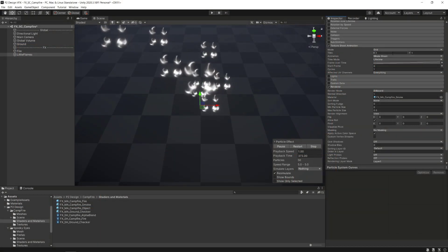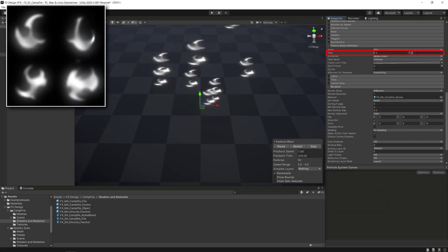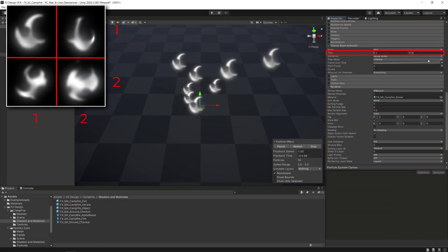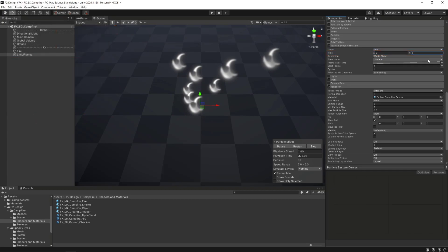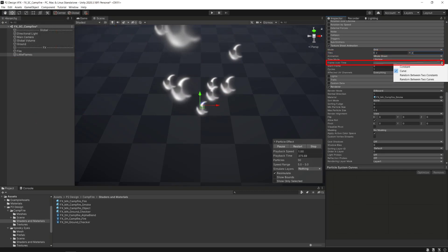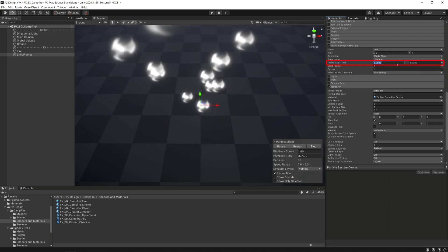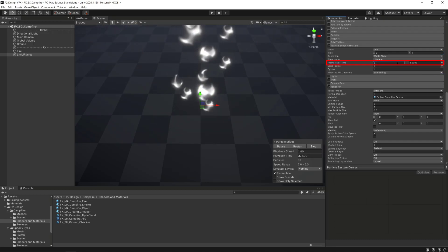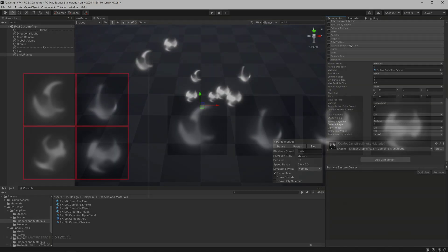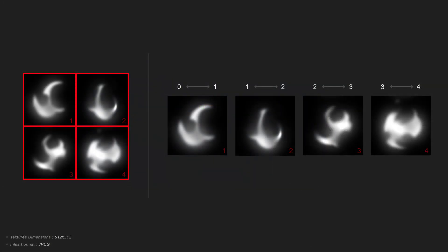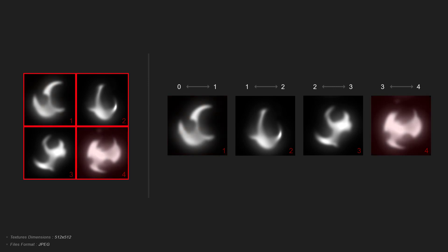Then we'll activate the texture sheet animation module to get only one of the shapes visually applied on each emitted particle. We will insert the right number of lines and columns of our sprite sheet inside the tile parameter, set the frame over lifetime parameter mode to random between two constants, and set the value from 0 to 4 so the module will randomly select a shape between the first one and the fourth one.